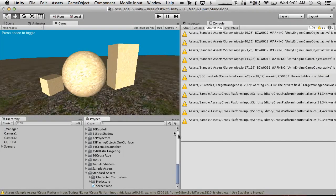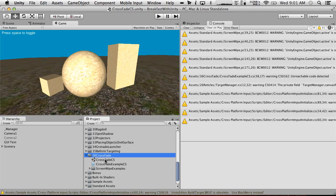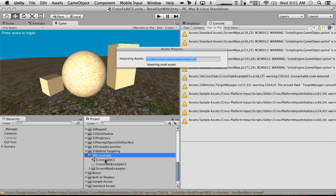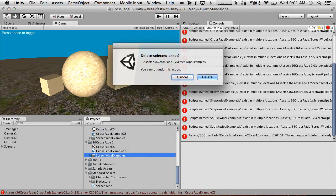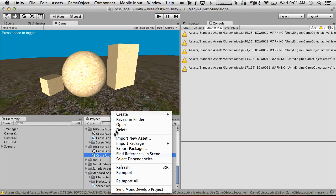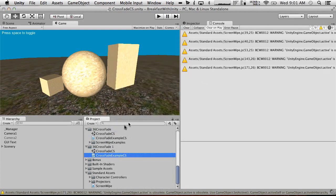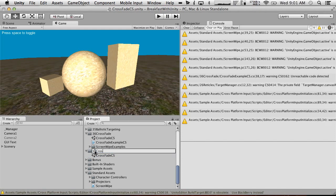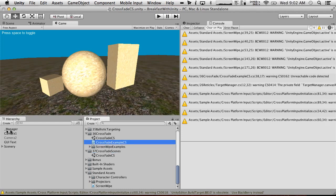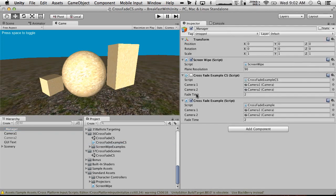So on our last episode, we had this manager thing and we got it working with the built-in example. I'm going to call this folder '37 crossfade between the scenes - crossfade scenes.' The built-in examples worked fine but the C# one we tried did not work.